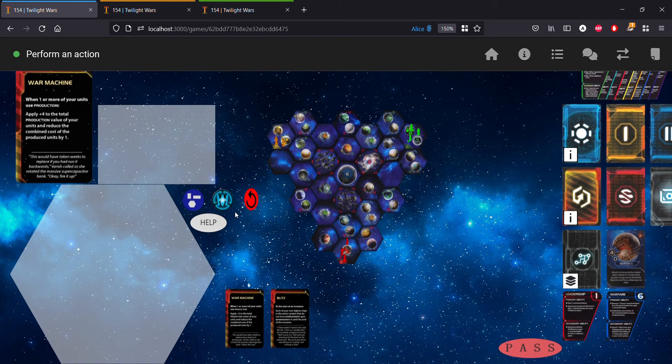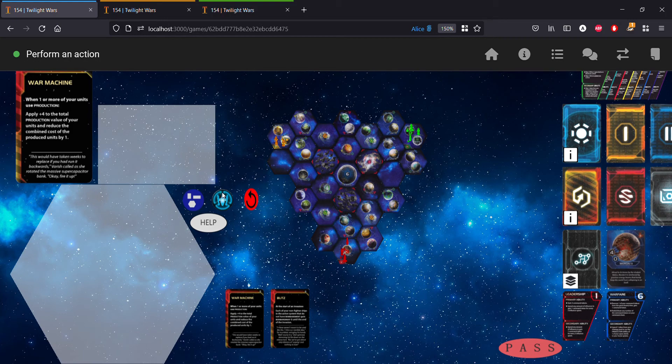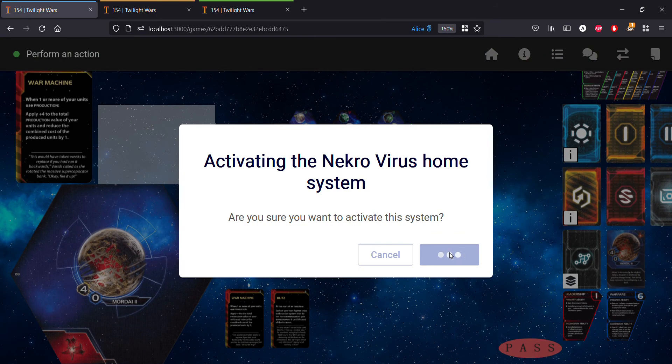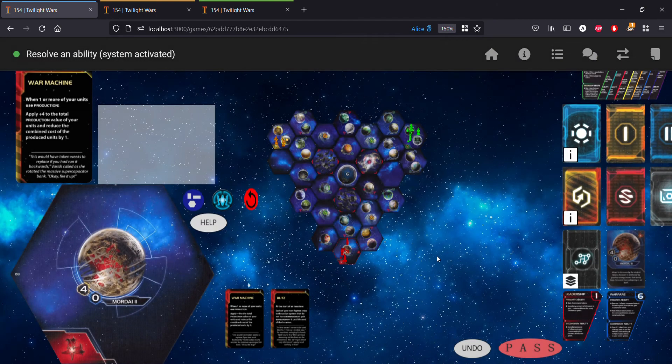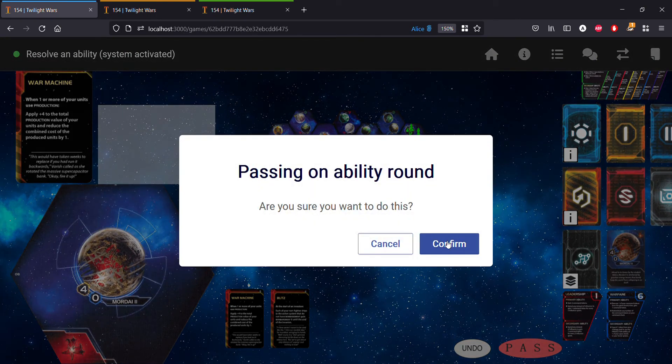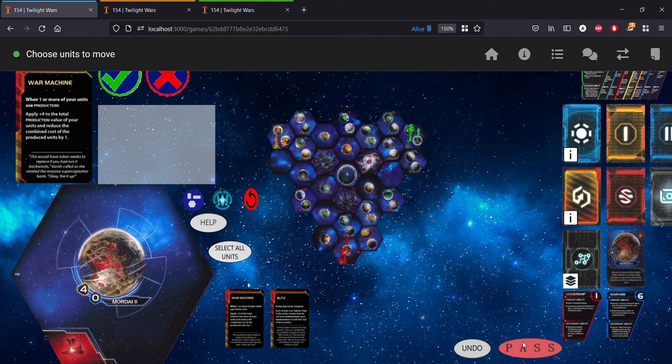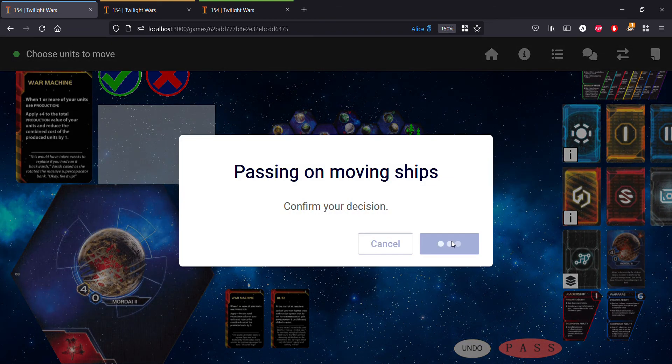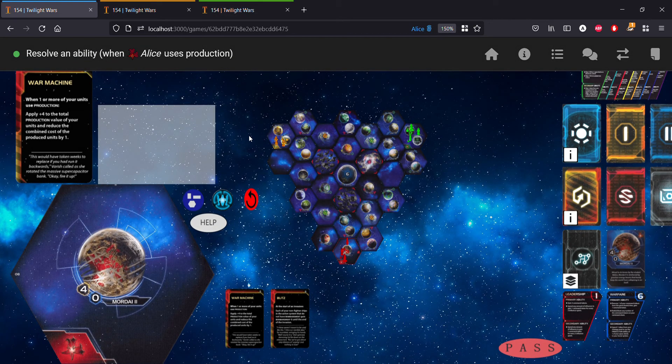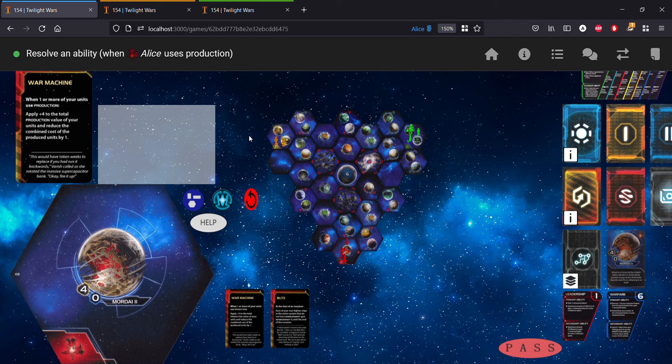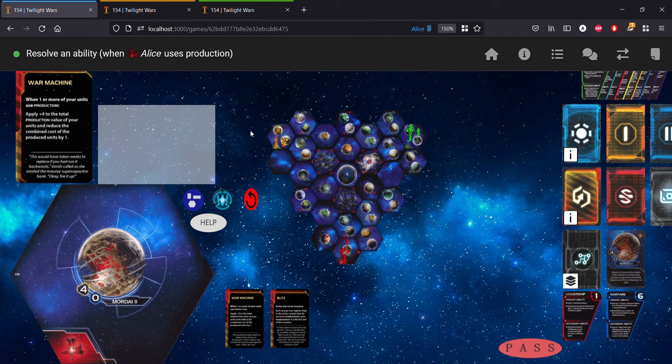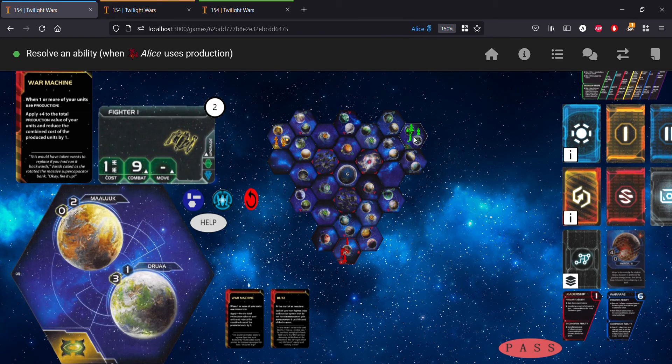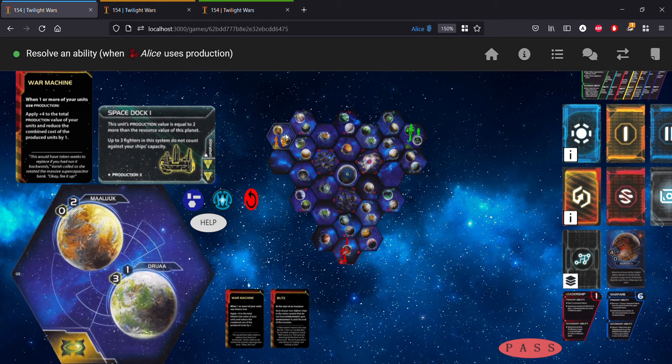This allows us to apply some extra production when one of our units uses production. This is a common card that's rarely ever going to be sabotaged, so I want to demonstrate the auto pass settings with this. To do this, let's first get over to that timing window. Let's activate our home system, pass on this ability round, not move any units. Now we're at the timing window to resolve an ability when we use production, which is when we play War Machine.